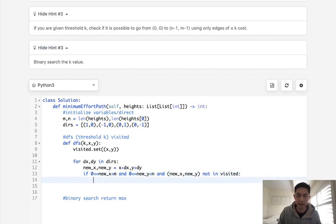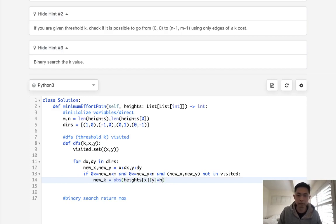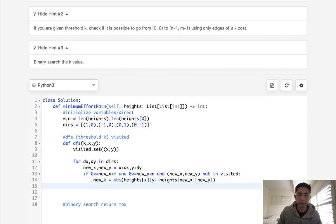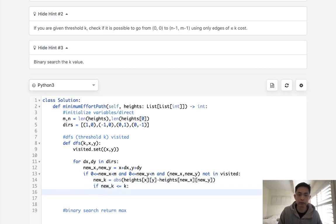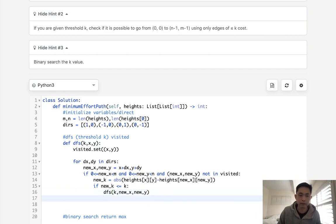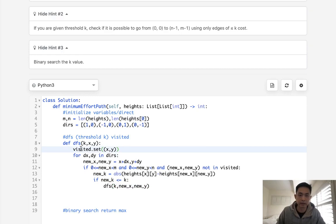If this is the case, let's calculate our new k, which is going to be equal to the absolute difference of heights[x][y] minus heights[new_x][new_y]. Okay, now if this new k is less than or equal to our threshold, then continue our algorithm. Pass in the same k, but we'll pass in the new x and the new y. And that will be our function to check each time if the k is possible.